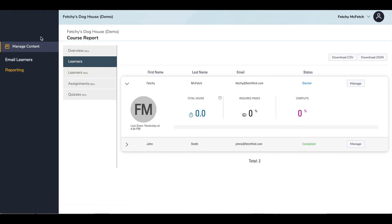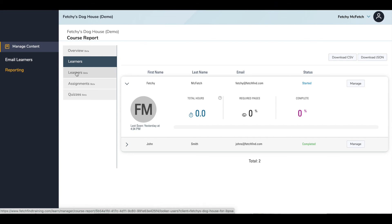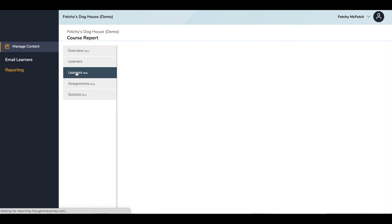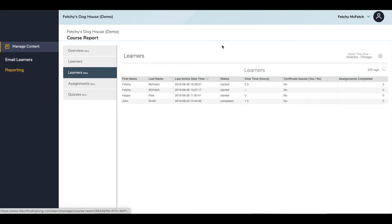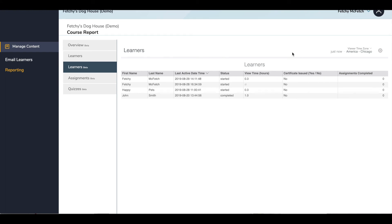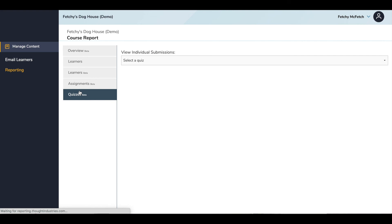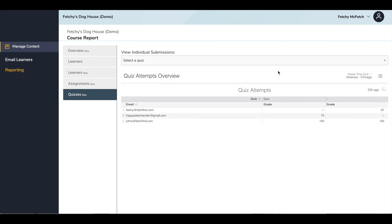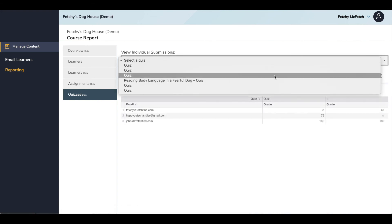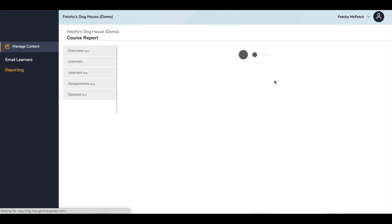In the Learners Beta tab, you can see a different view of course status, last active date and time, view time, and more. You can also download the information by going to the three dots here in the upper right and clicking Download Data. In Quizzes Beta, you can see Quiz Attempts Overviews, select a specific quiz, and see the grades.